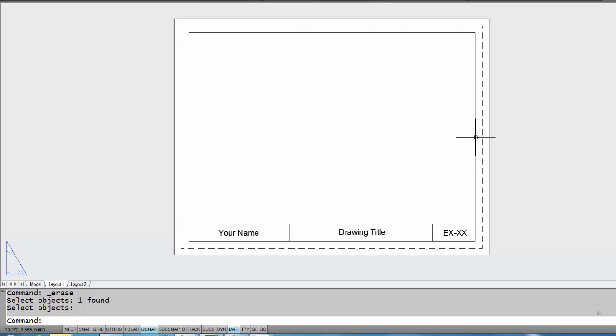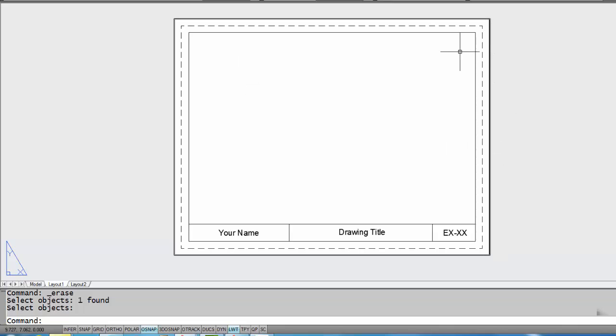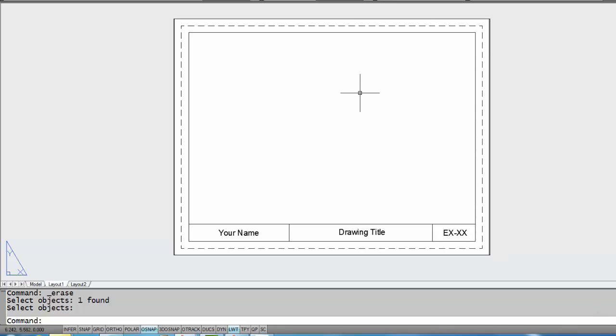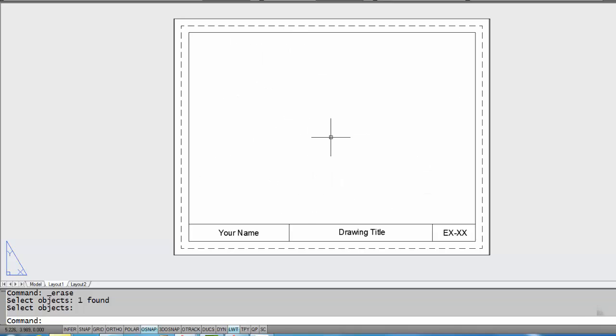But what's actually happened is I've just erased the hole and I'm just looking at a solid piece of paper.